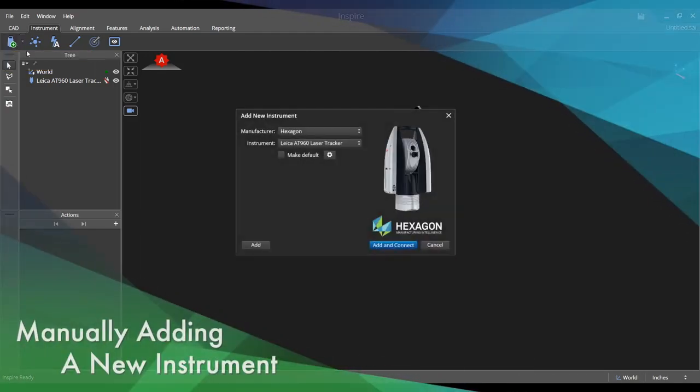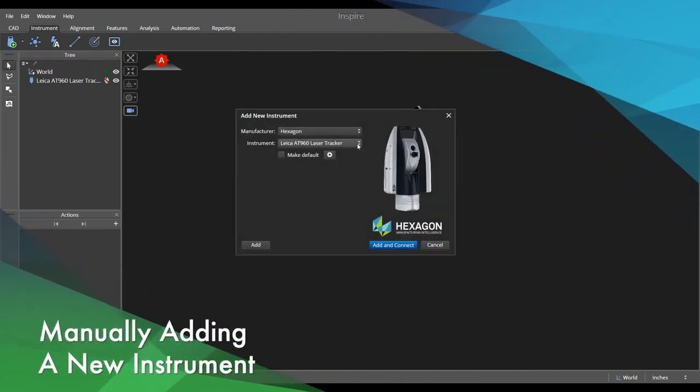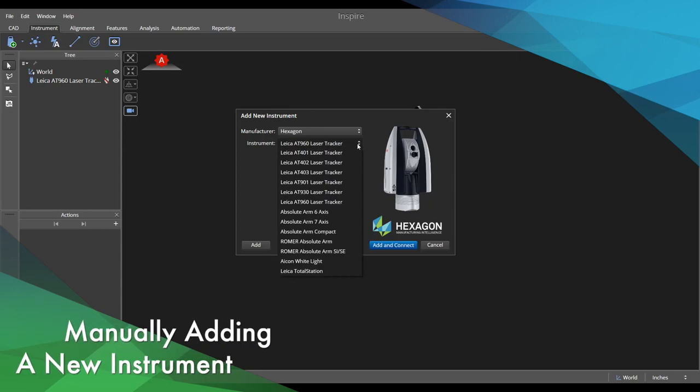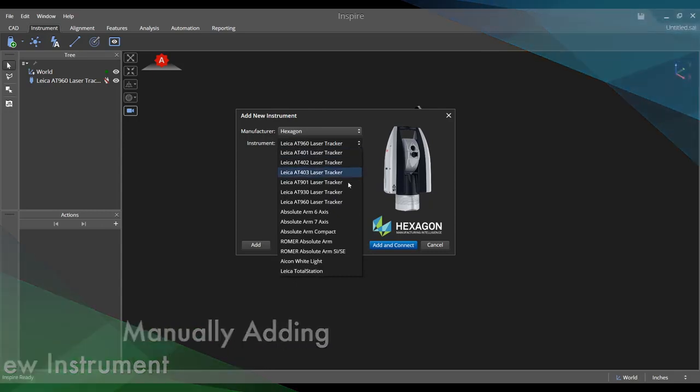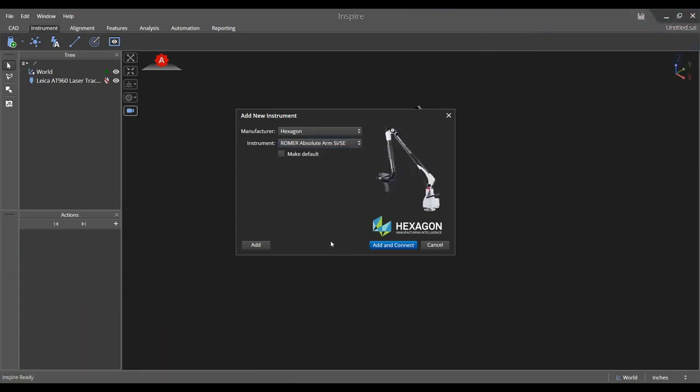We may manually add new hardware at any time by selecting the add new instrument icon in the appropriate tab. Choose the manufacturer, type of instrument, whether or not you would like this saved as a default, and then add and connect.